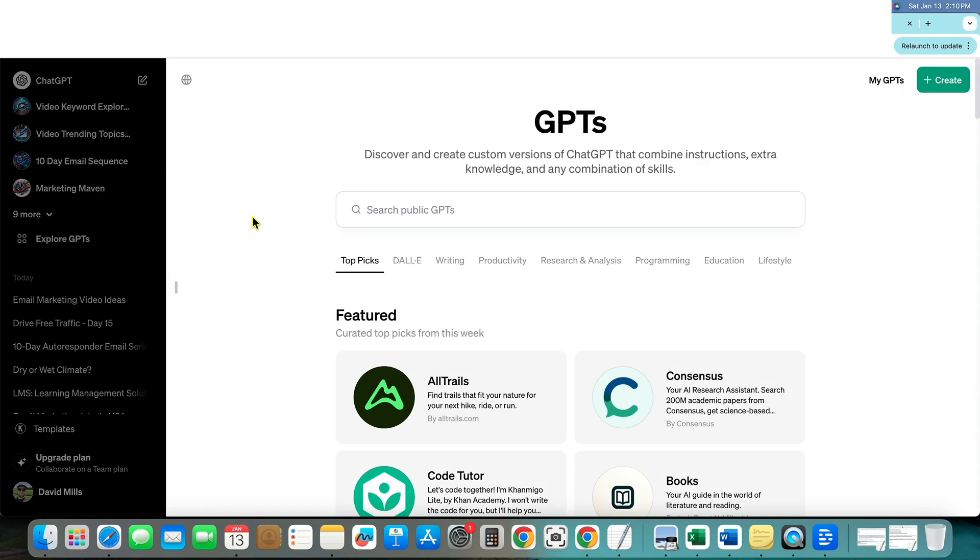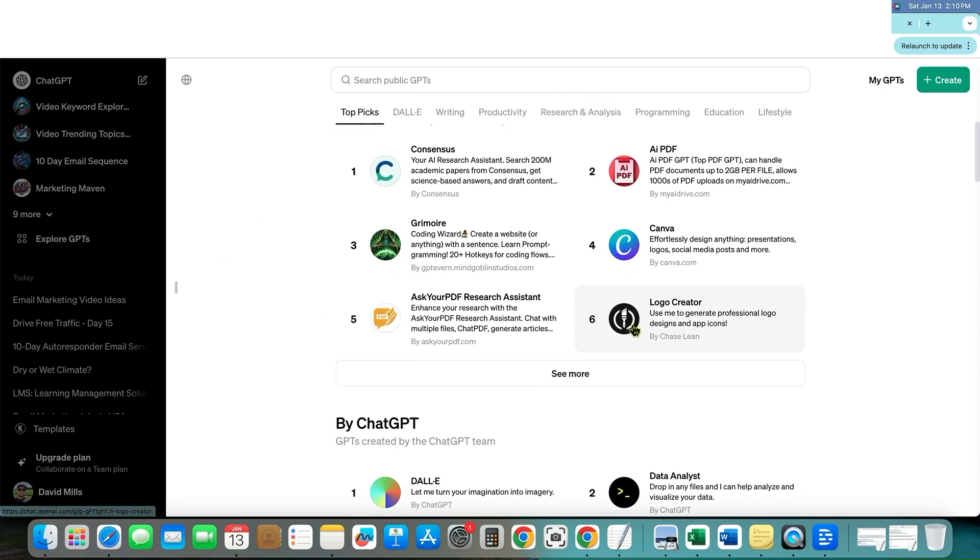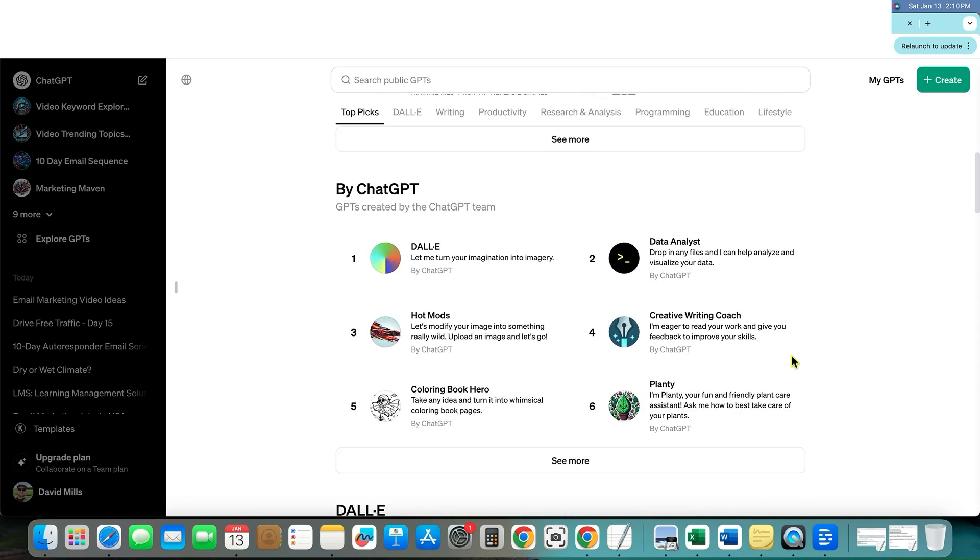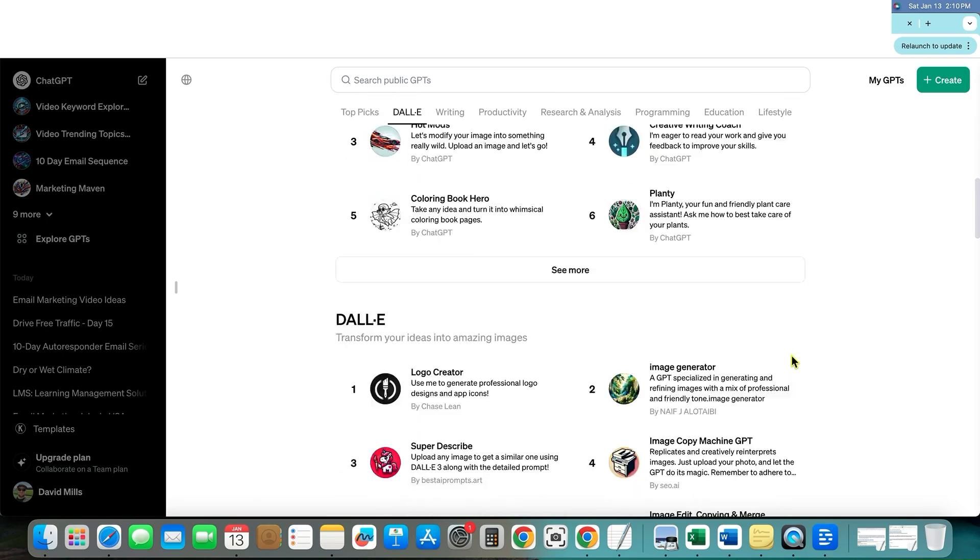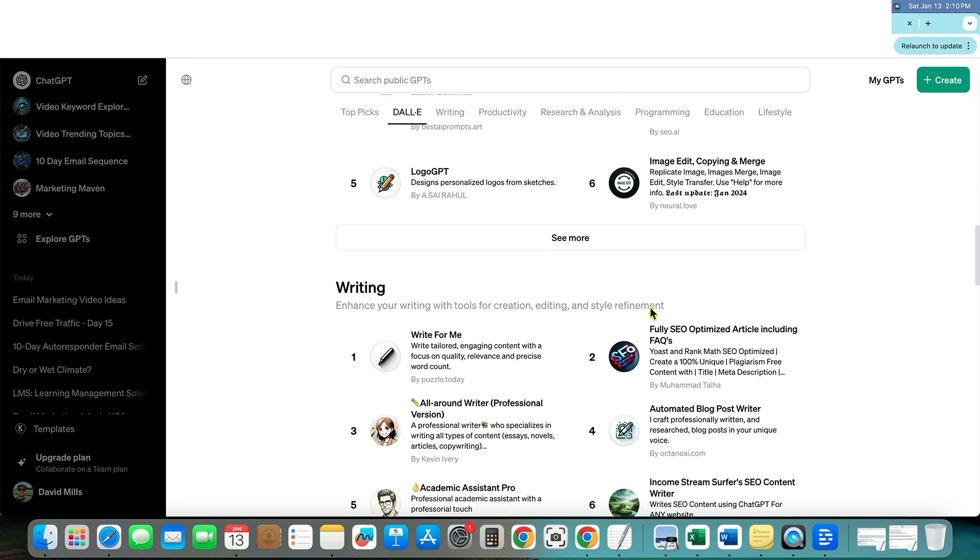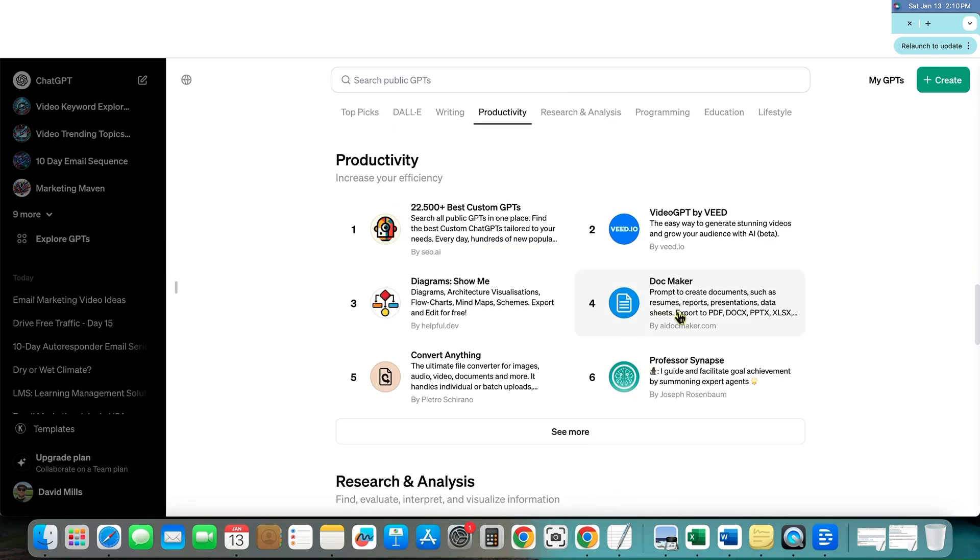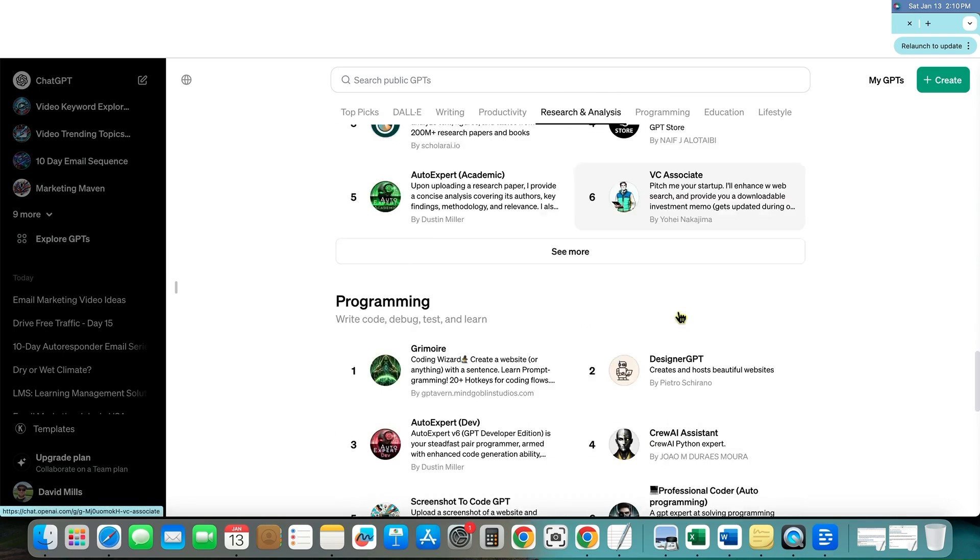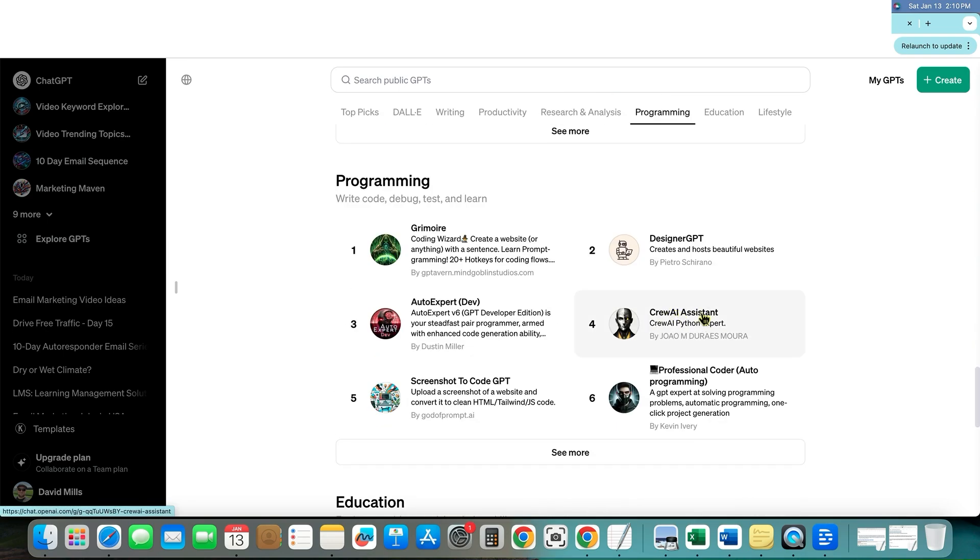I want to show you how people are actually ranking and how you'd be able to get traffic. So I'm going to scroll down here to the programming one over here. And then we'll see this one right over here. Screenshot to code GPT.